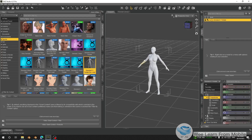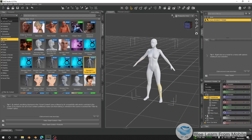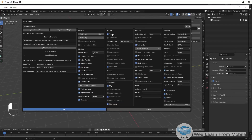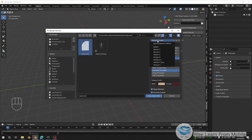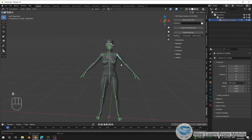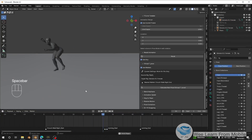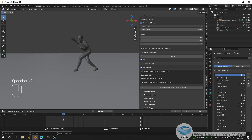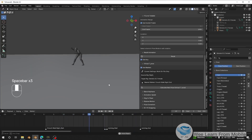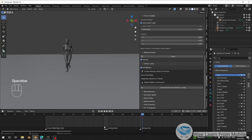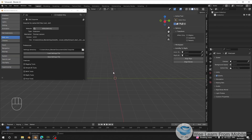Hello guys, welcome back to my channel. Today I'm going to show you how to use DAZ characters with Real Motion Pro. I'm going to show how to use Diffeomorphic to import from DAZ into Blender and use it with Real Motion Pro, as most people prefer that one.